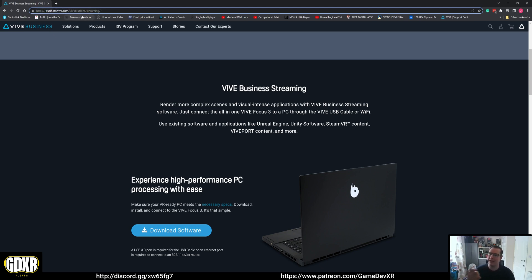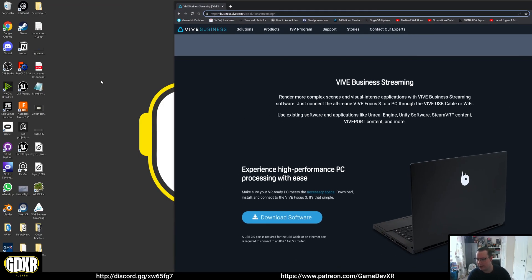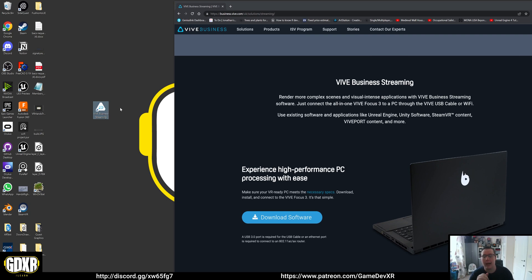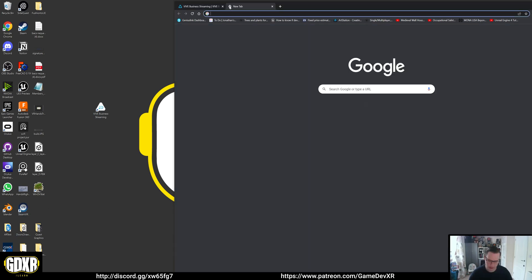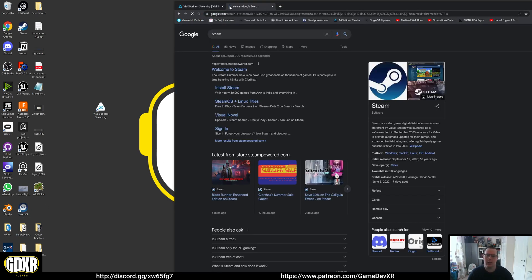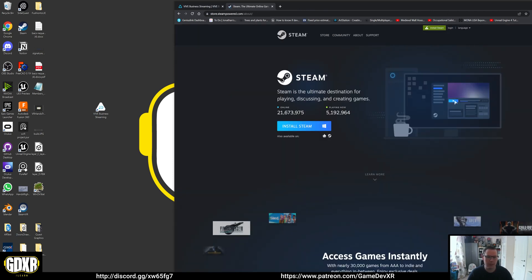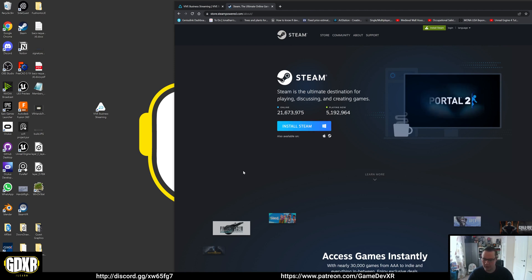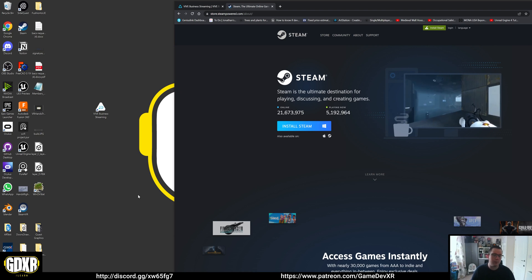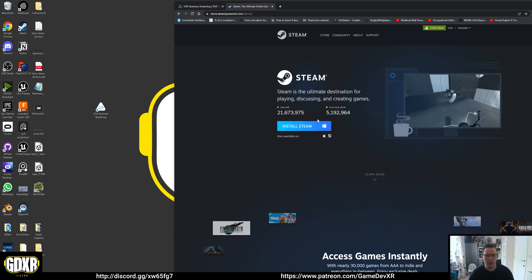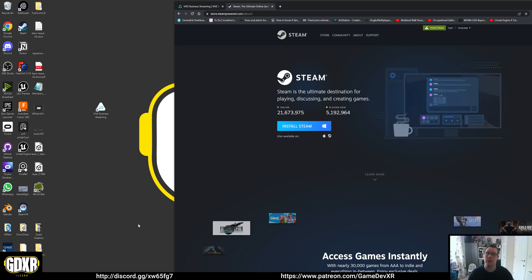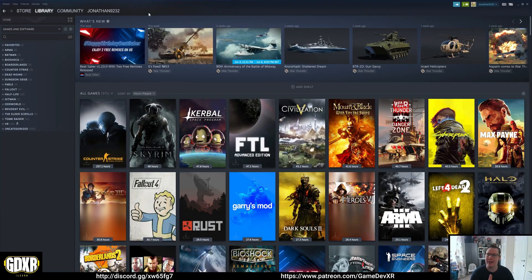It's at business.vive.com — in my case, UK solutions streaming — and you can download this application to your machine. The catch is you can't install this application without having SteamVR installed first. So you want to go to Steam, find install Steam, and install it. From what I'm aware, if you're on a VPN network you might have difficulties with this, but overall you just want to download Steam and then inside of there download SteamVR.